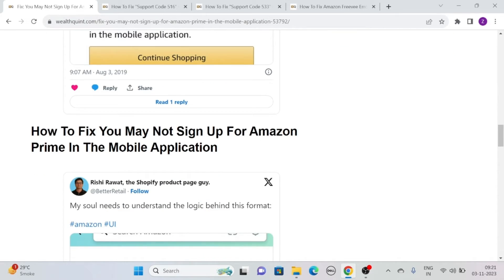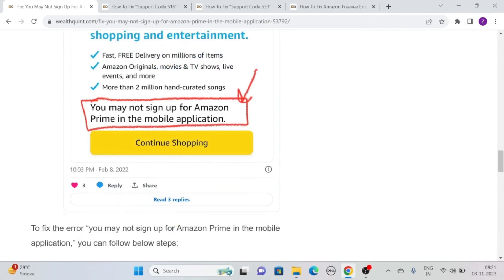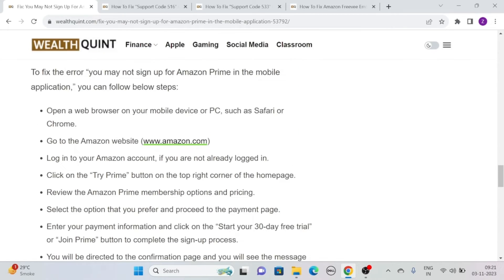To fix the error, you can follow these simple steps. Open a web browser on your mobile device or PC, such as Safari or Chrome. Then go to the Amazon website at www.amazon.com and log into your Amazon account if you are not already logged in.